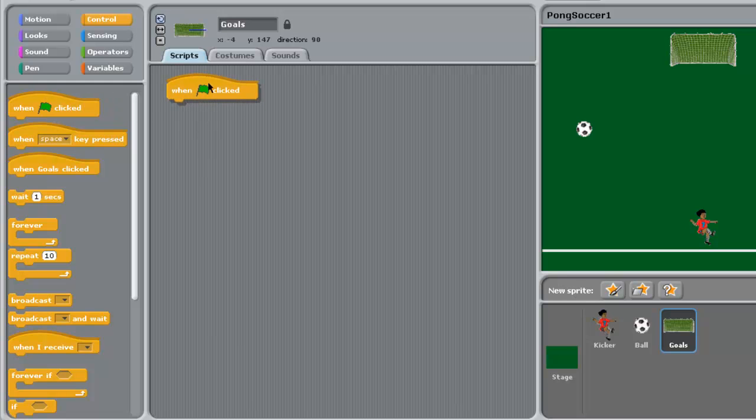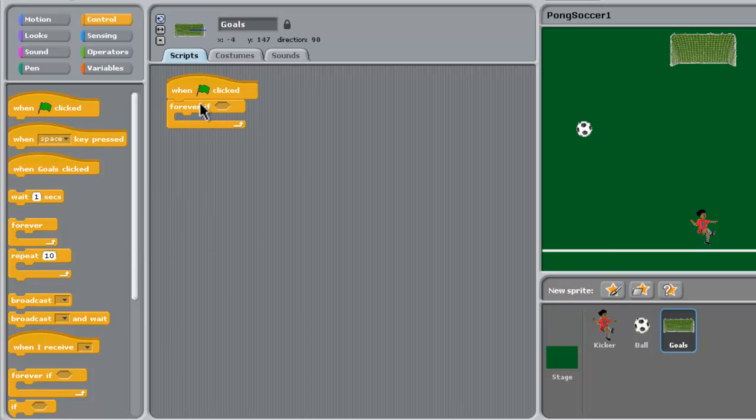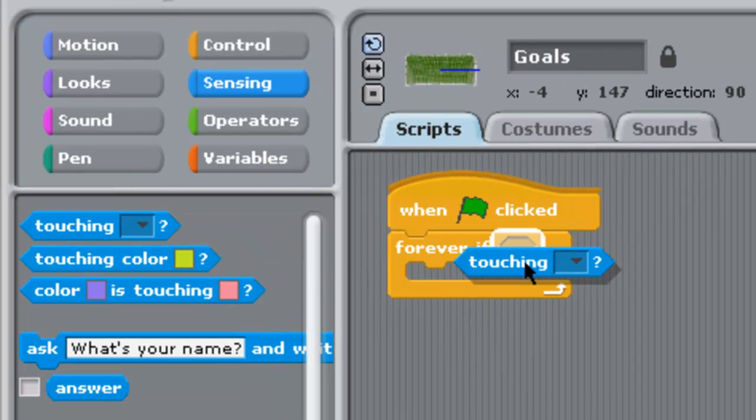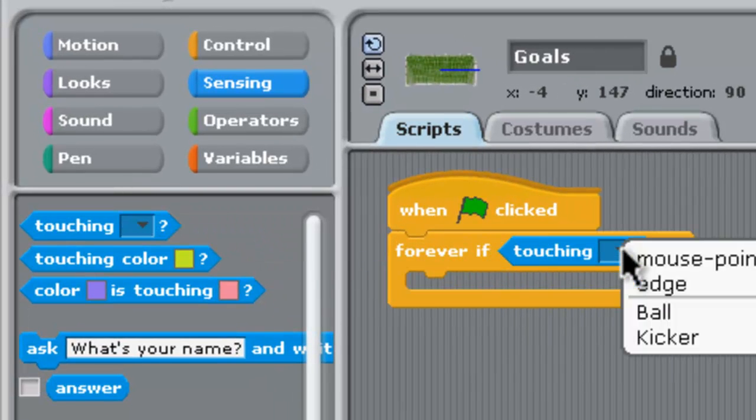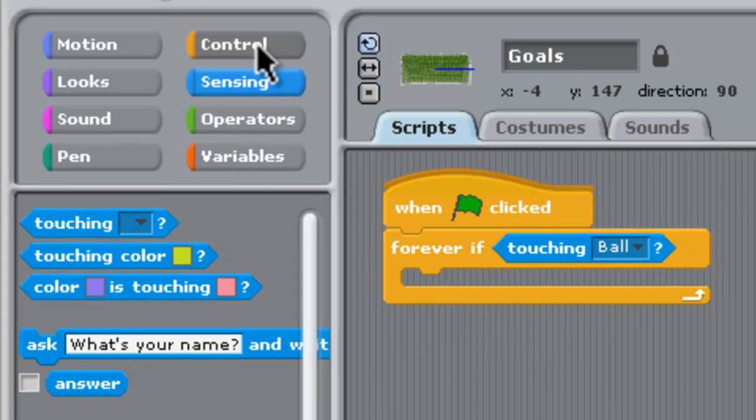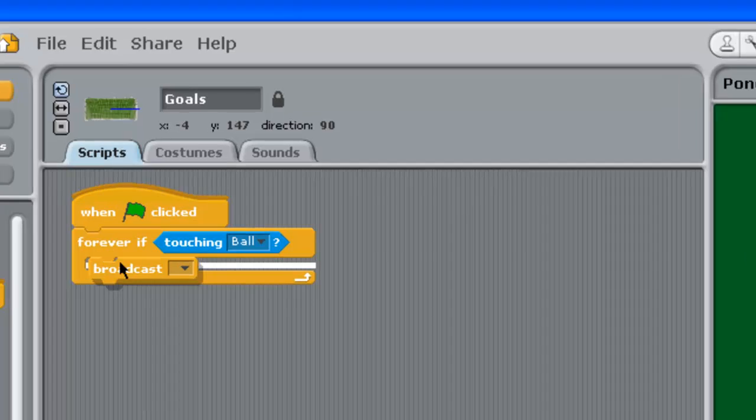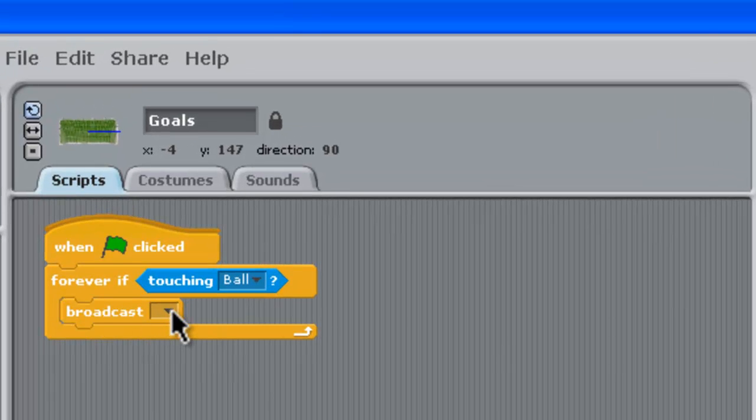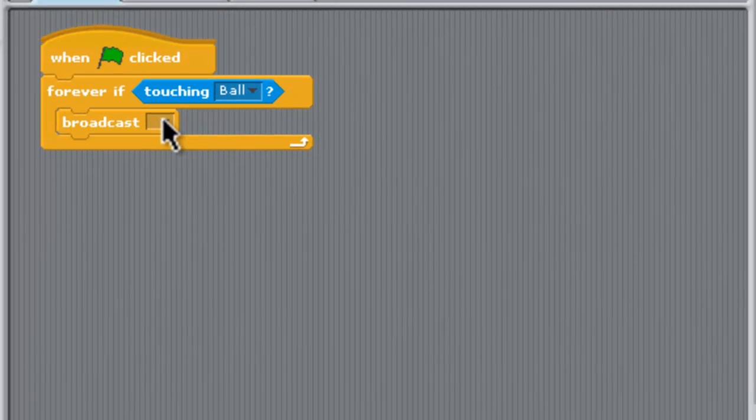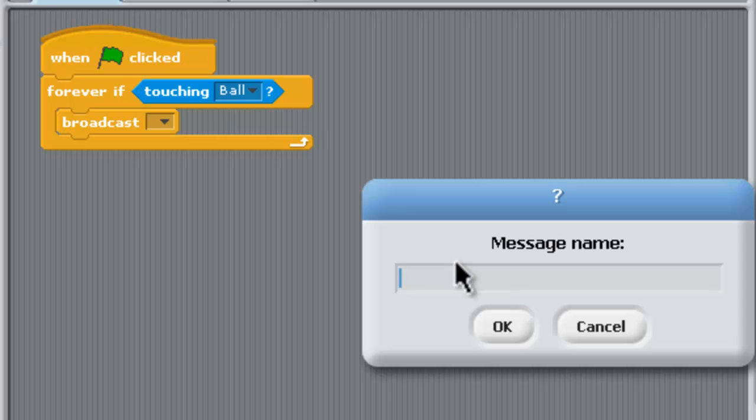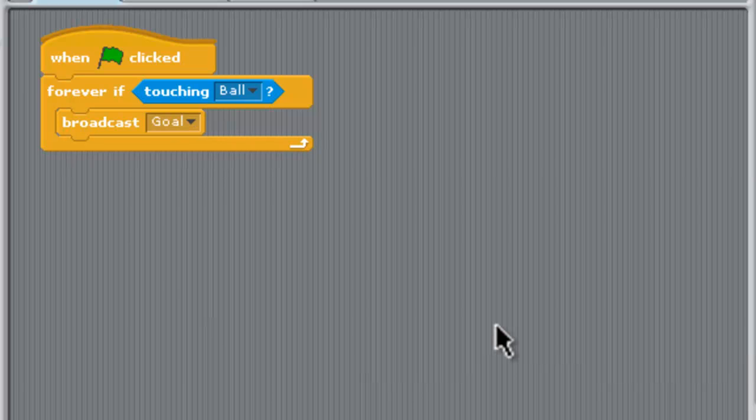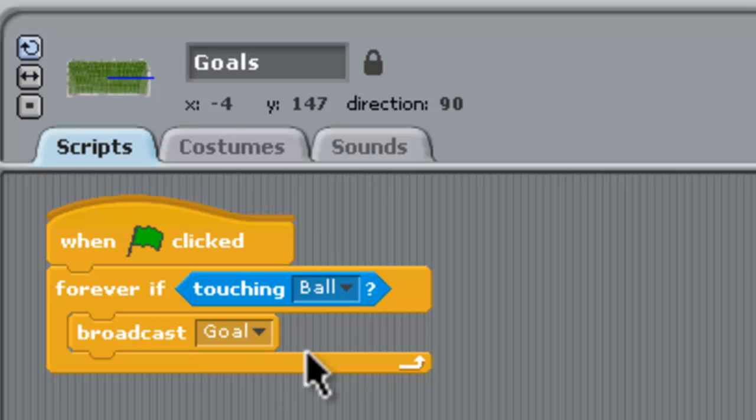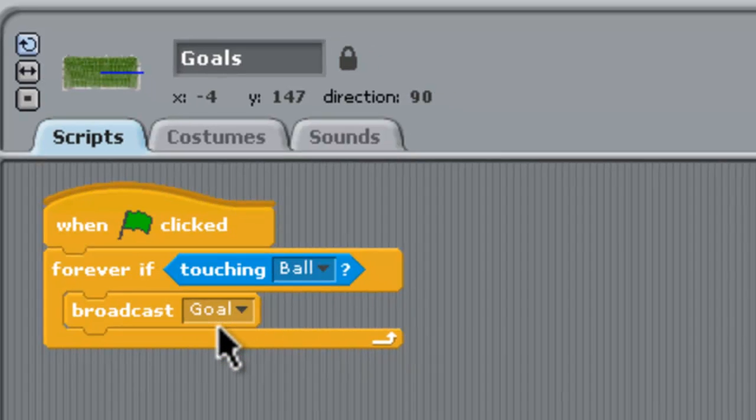Let's bring out a starting block and we need a forever if. The forever if is that if we bring out this touching here - if the goal is touching the ball, then we need to broadcast. We click in there and say new, and the new message is going to be "goal." That's pretty much set the goals up so that when the ball touches them they'll send out a message goal.